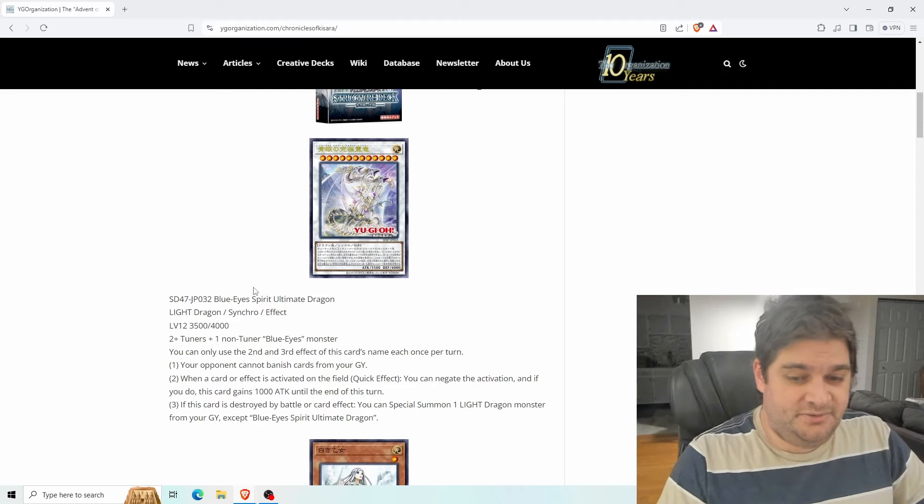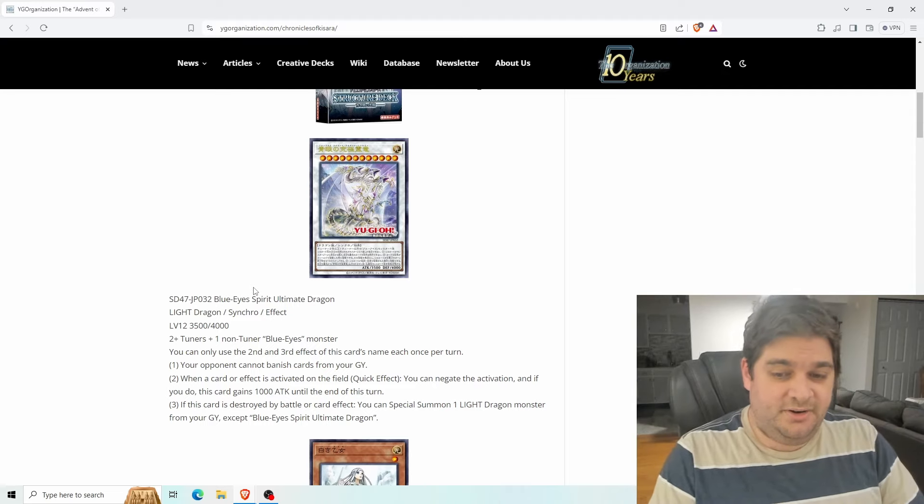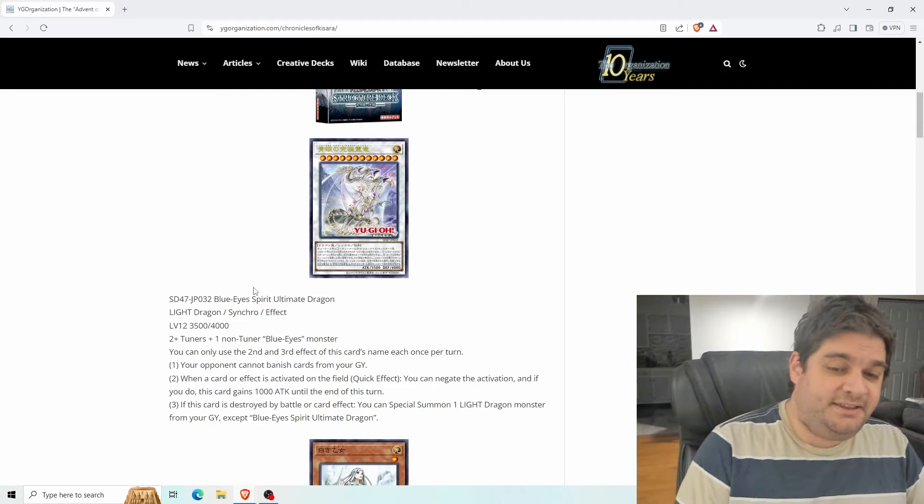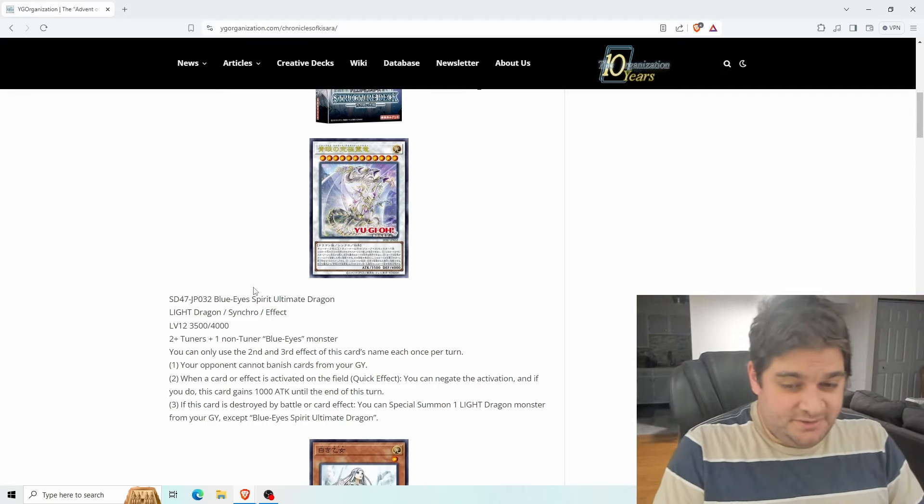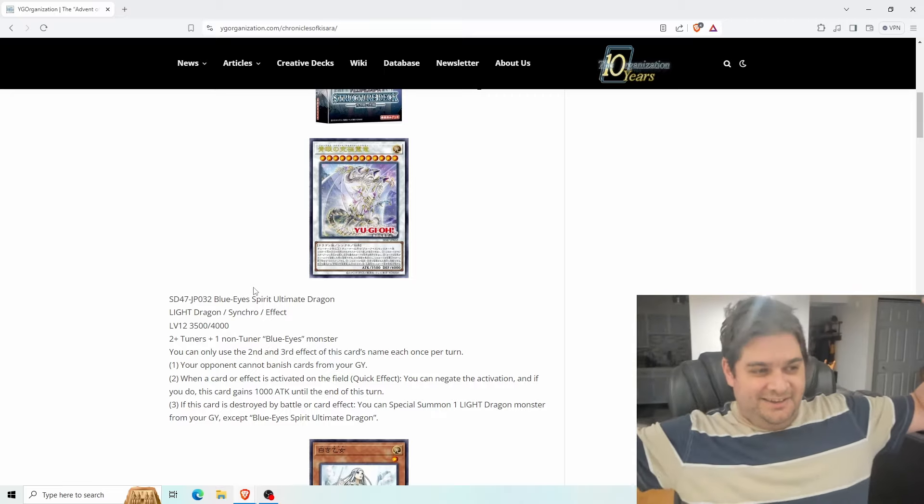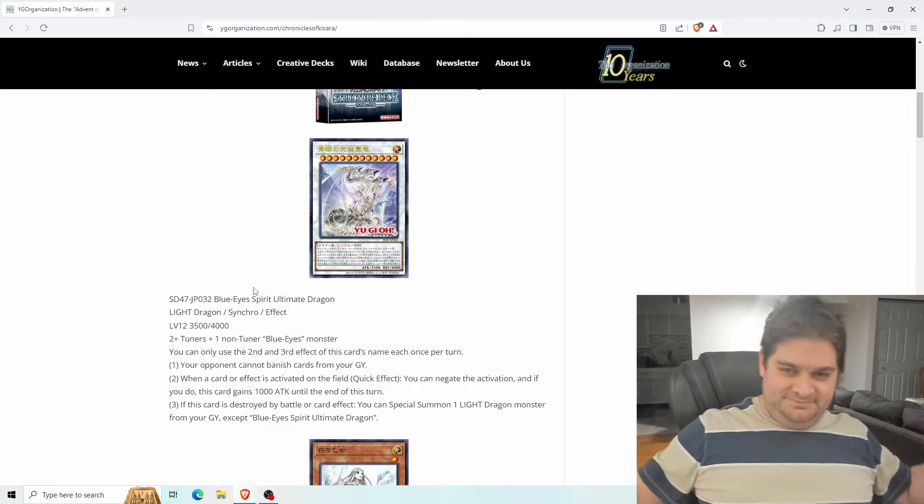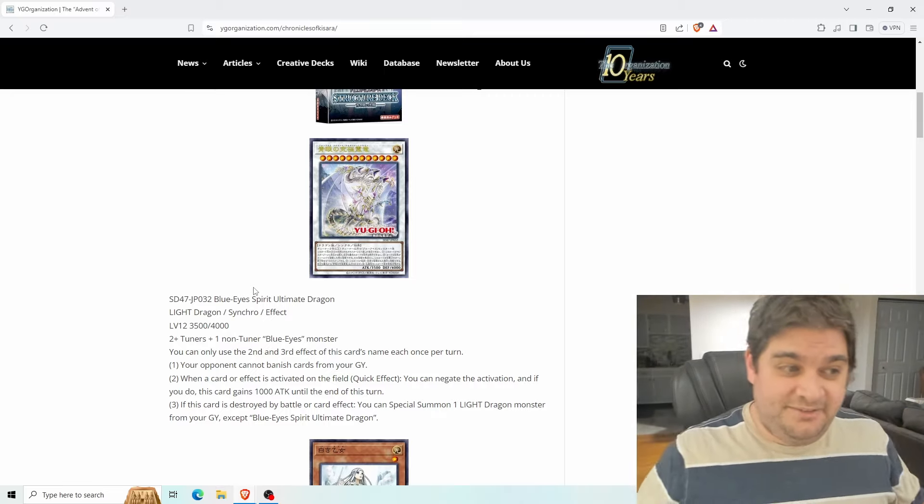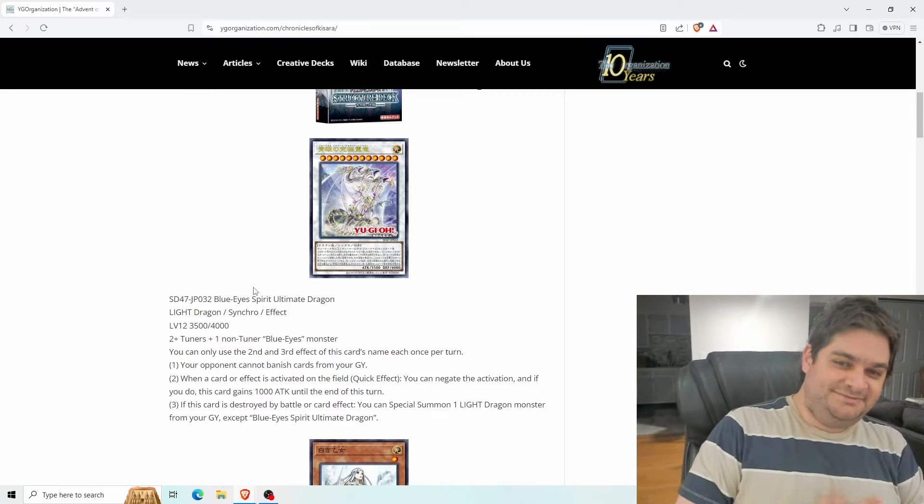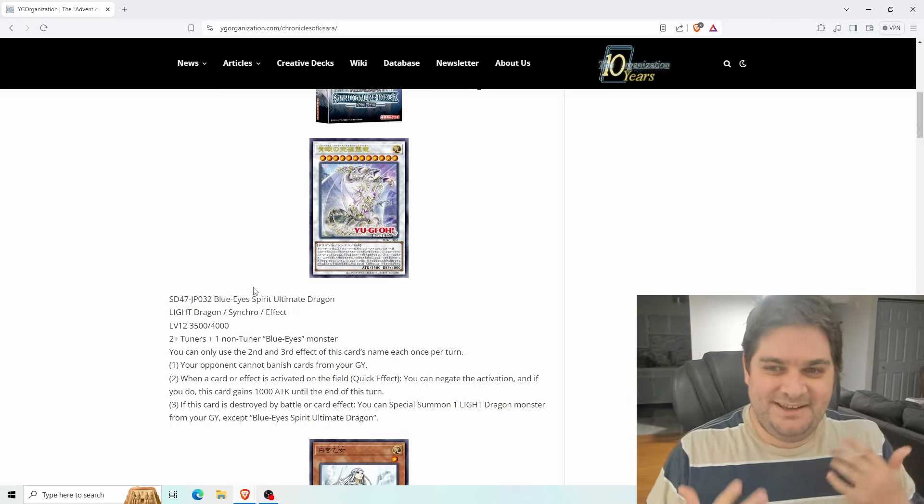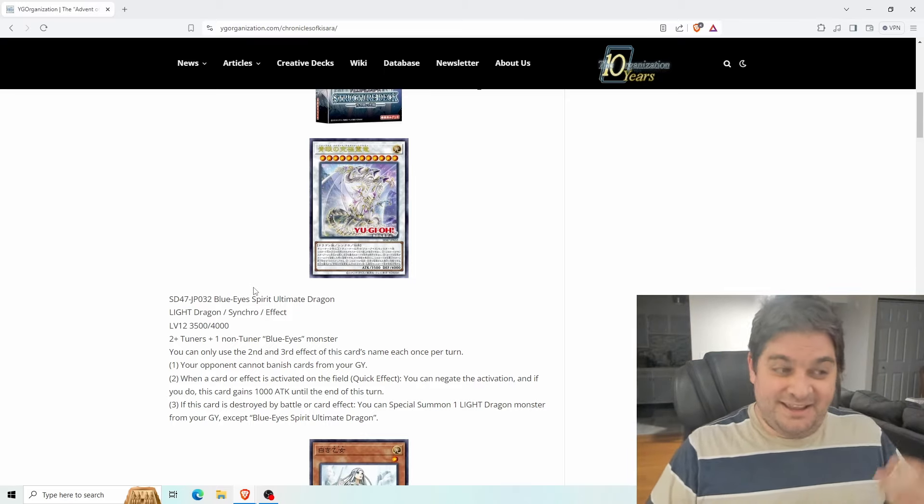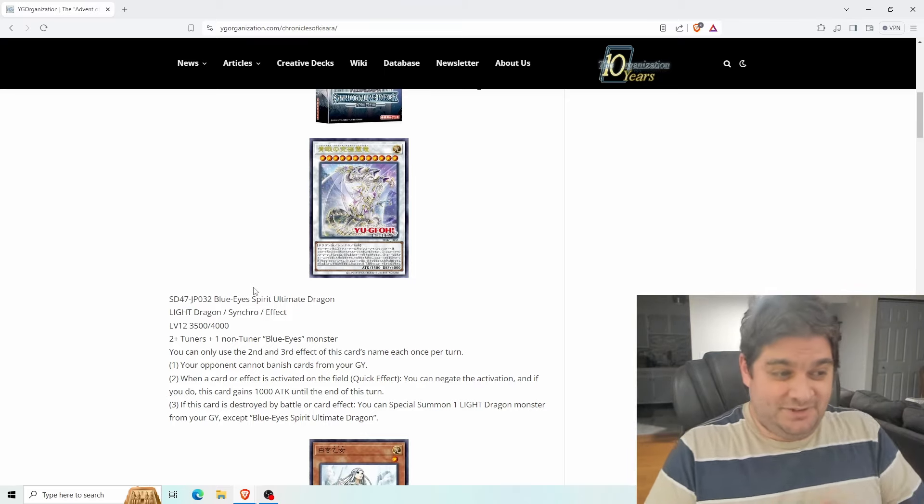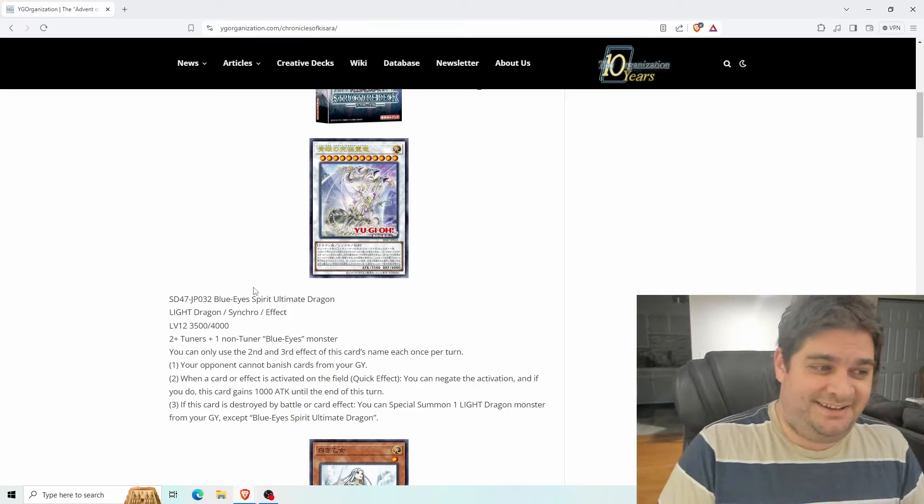Number two: When a card effect is activated on the field, as a quick effect you can negate the activation and if you do this card gains a thousand attack points till the end of the turn. Alright. So Blue Eyes gets a negate. Finally. How long has Blue Eyes been in the game? And they get a negate at last. Give Dark Magician a negate now.